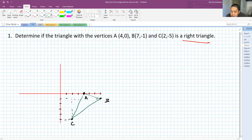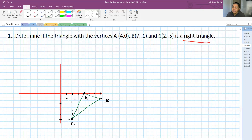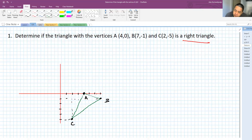But in mathematics, when we want to prove something, it's not based on our feeling — you have to have an argument. The drawing is good to give us a feeling about it, but it's not a proof. So how do we prove if triangle ABC is a right triangle?